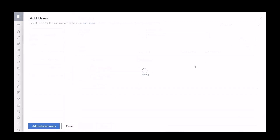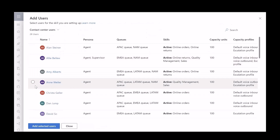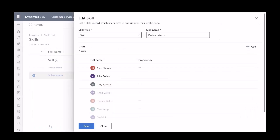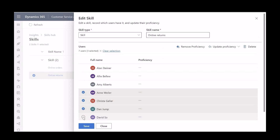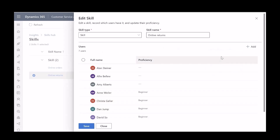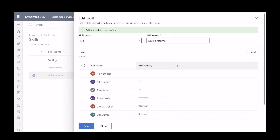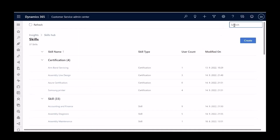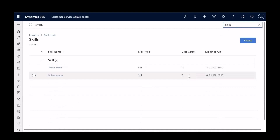He opens the return skill, clicks on add users, and from the list of available users, he selects a few of them. Morgan then adds the selected users to the returns skill. For the newly added users, Morgan also provides the desired proficiency rating. After saving the changes and going back to the skills hub, we can now see that the online returns skill has a higher number of users than before.